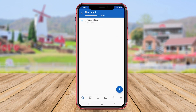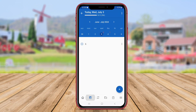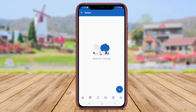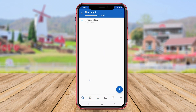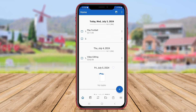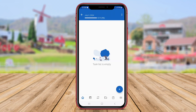As we conclude our review of these to-do list applications, it's clear that each app offers unique features to cater to different user preferences. Thank you for watching. Stay organized and productive. Until next time.